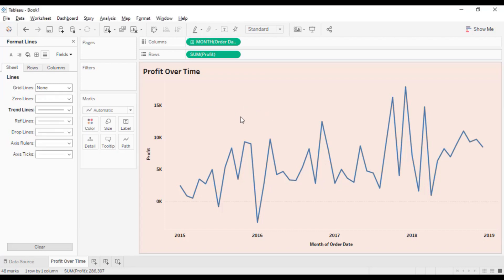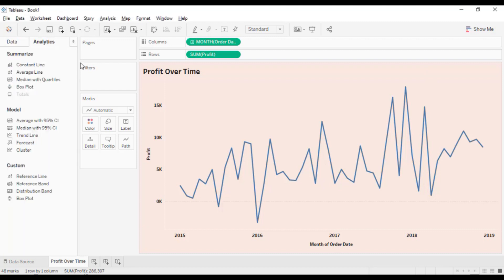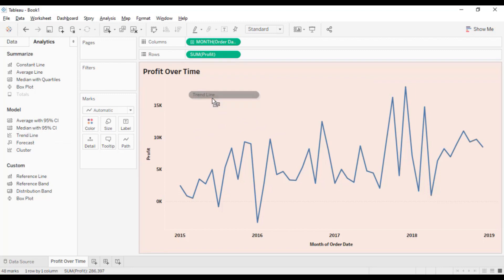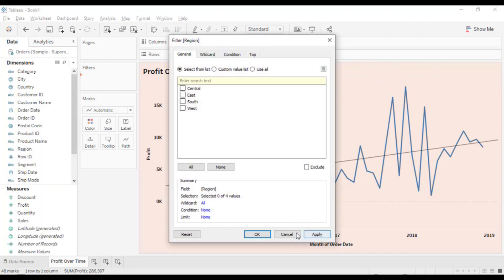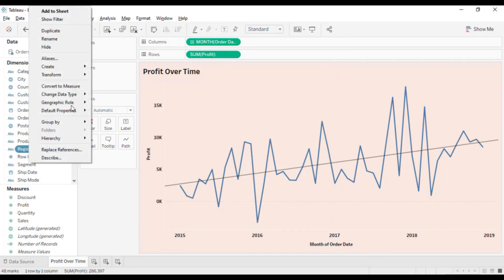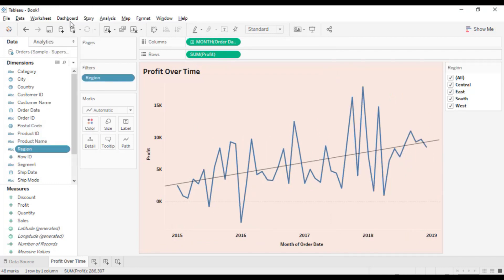Now we need to show the trend line. Go to the Analytics tab, drop the trend line, and select Linear. The last thing is to show the region filter — right click on Region and select Show Filter. Now our first chart is completed.